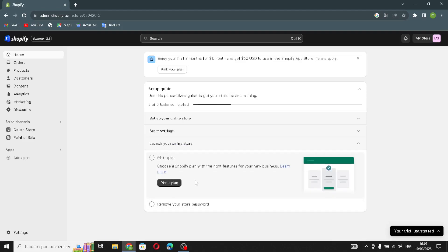Now the last step — you can launch your online store and publish it. That's it for today! If you like this video, don't forget to like and subscribe. I hope this video is helpful for you, and thanks for watching till the end. See you in the next video!